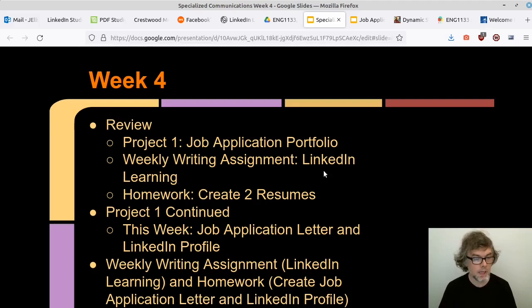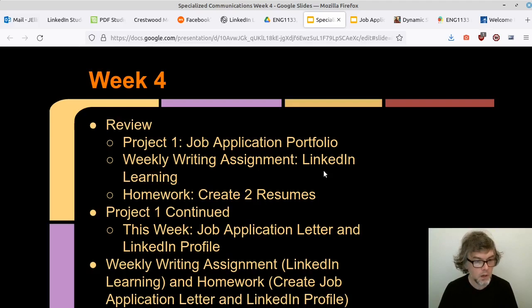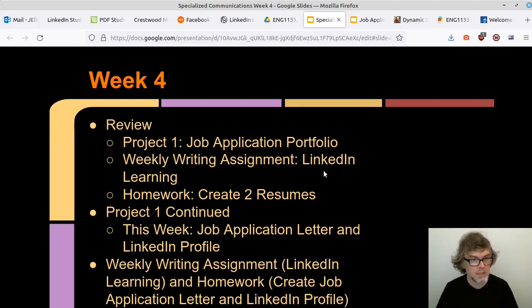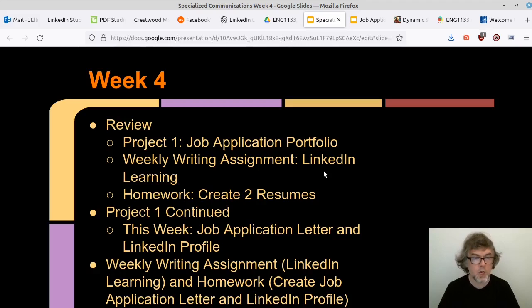With that review done, let's look at what we're doing this week. It's good to reflect on where we've been so we can situate ourselves in the present as we move through this asynchronous semester — I don't want anybody getting lost. Some students haven't taken asynchronous classes before, so we're building in review and reflection techniques to show where we've gone, what we're working on, and where we're heading. This week is Project One continued: the job application letter and the LinkedIn.com profile.